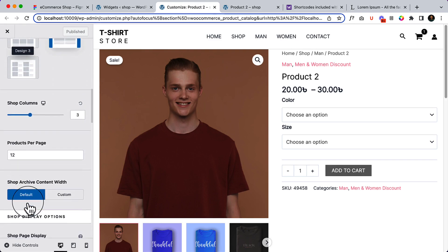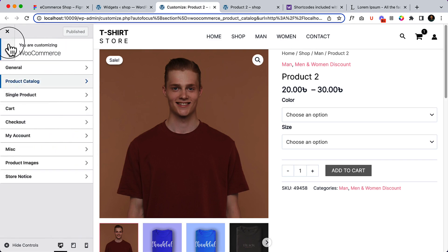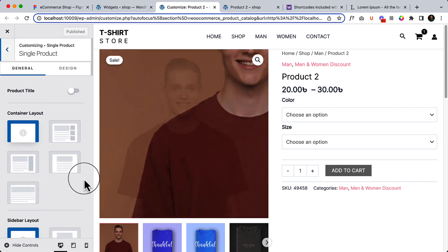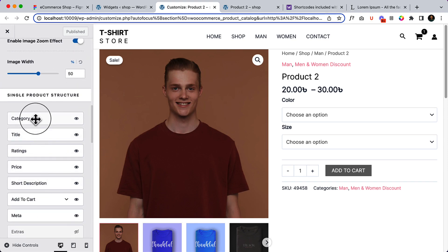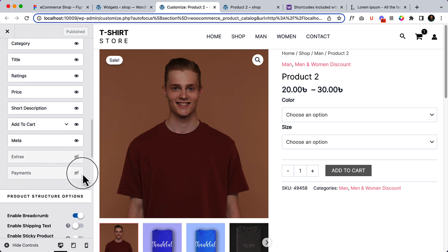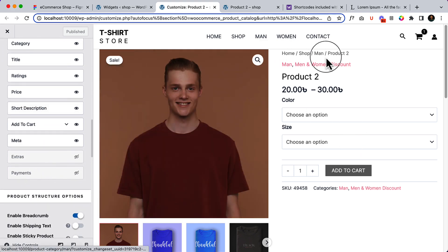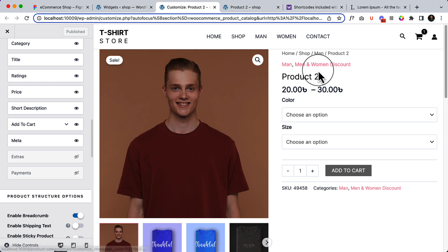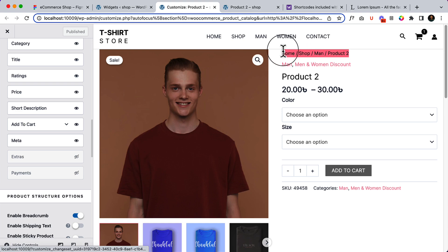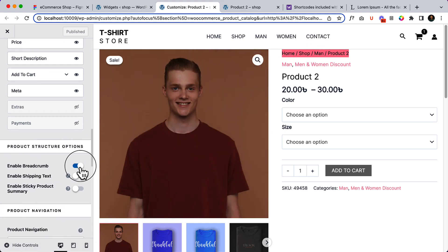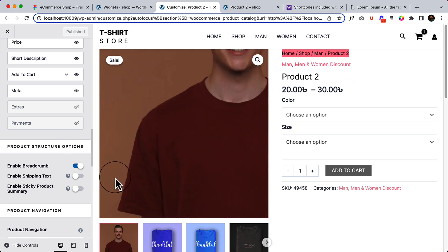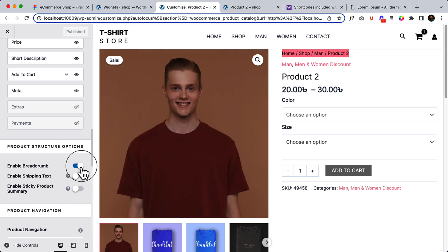From the single product catalog — if I scroll down, I need to navigate to the single catalog. Here you can see category, title, rating, and price, but it's also displaying the path of the product, which is basically called breadcrumbs. If I scroll down you can see 'Enable Breadcrumbs' — it's currently enabled.